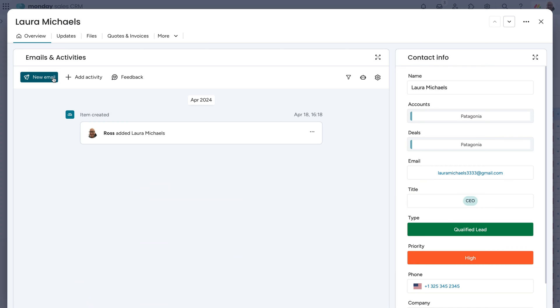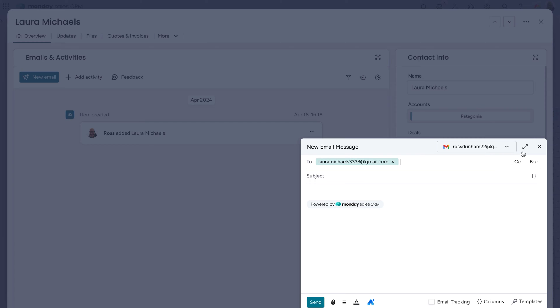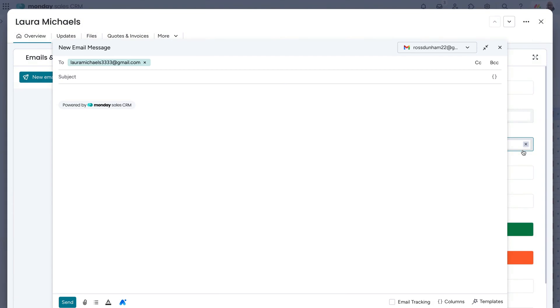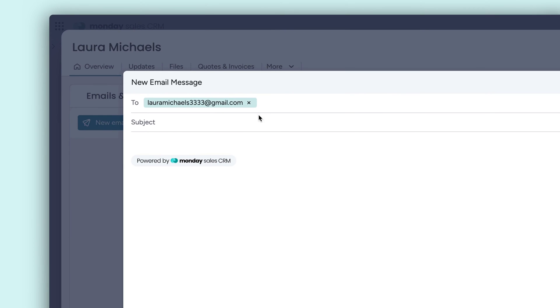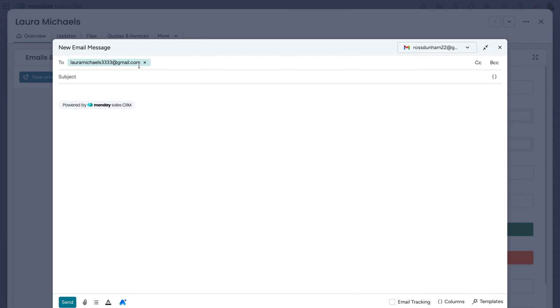With everything configured, you can communicate with clients without leaving the platform. As you can see, Monday will automatically populate the email address located in the email column on the board.